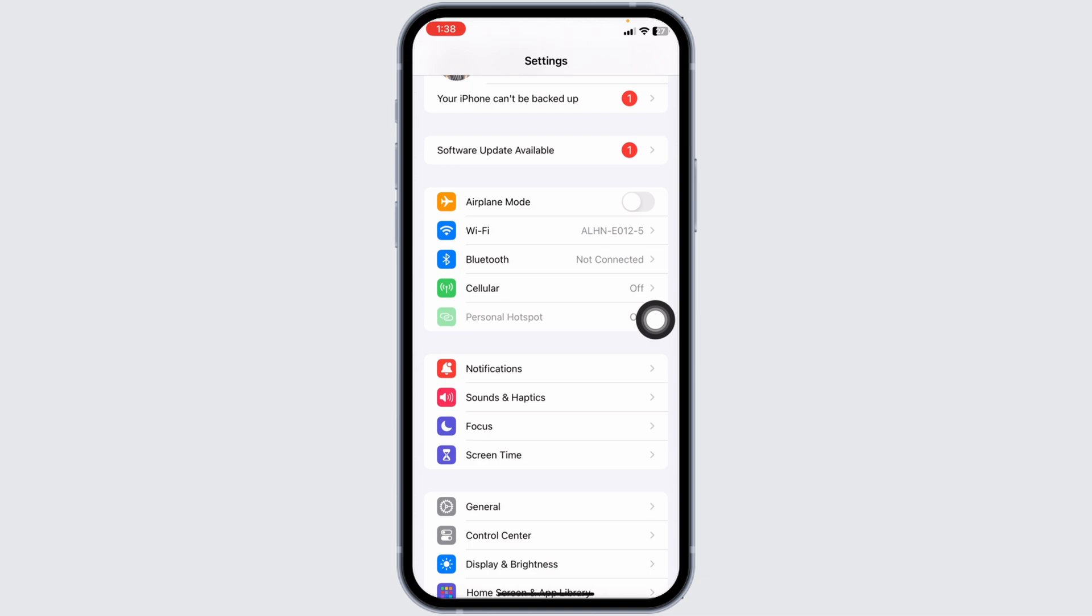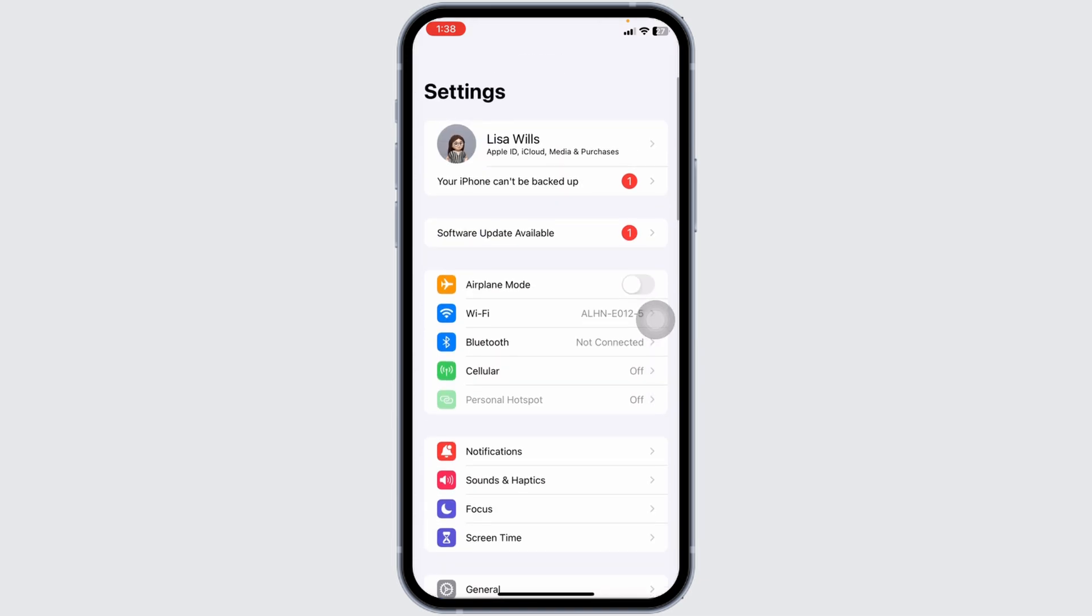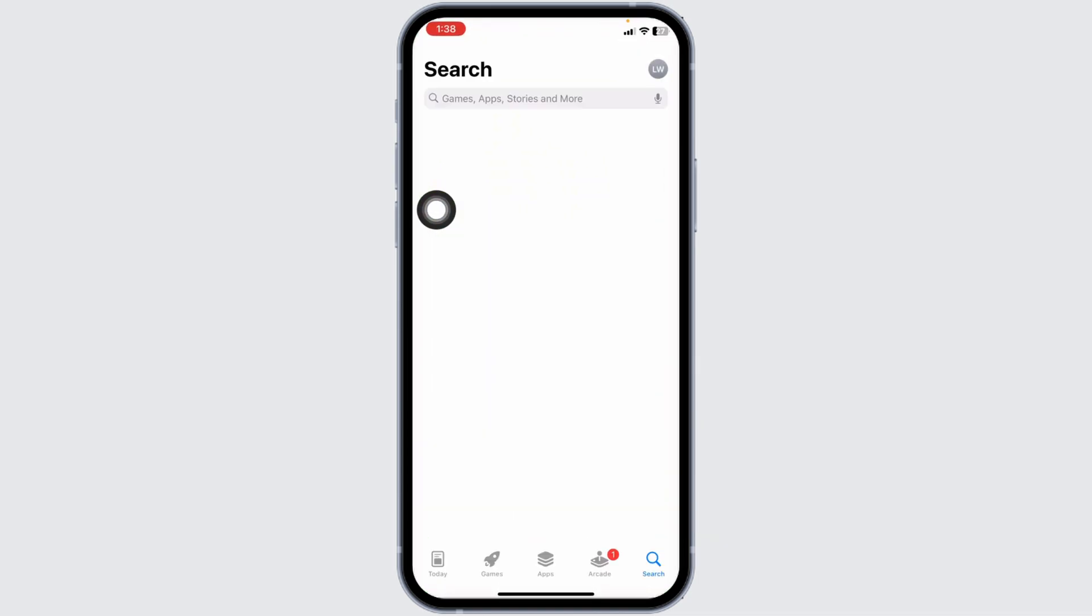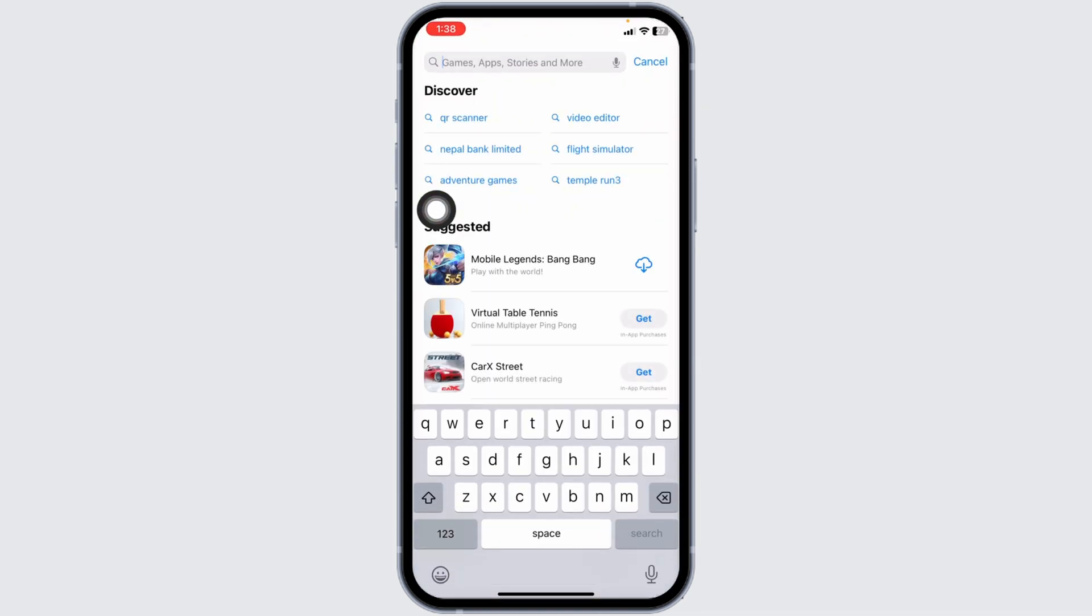Then you can check whether your problem has been solved or not. Heading towards the next solution, you have to update the app to its latest version. For that, launch your App Store and search for the app Expedia.